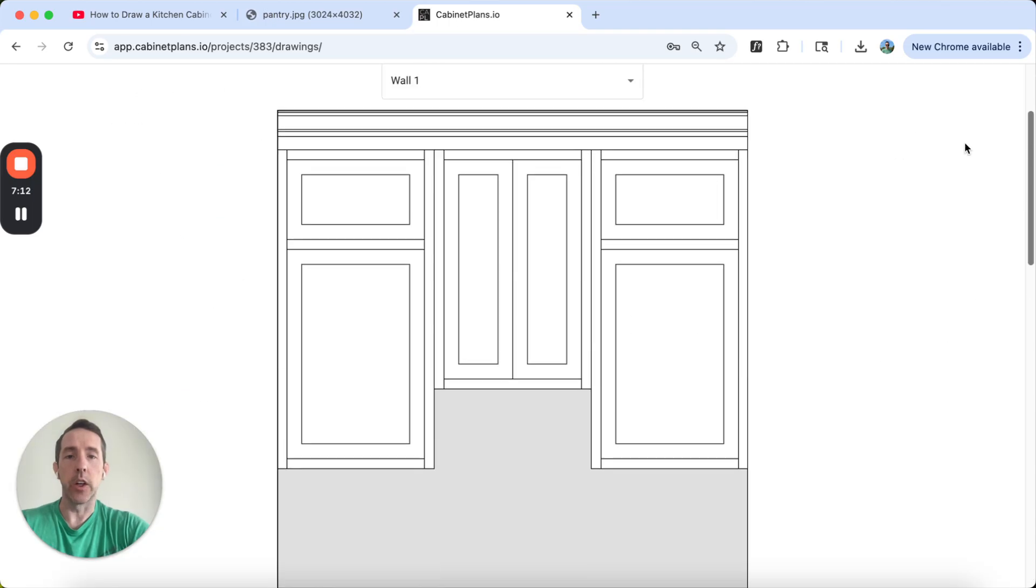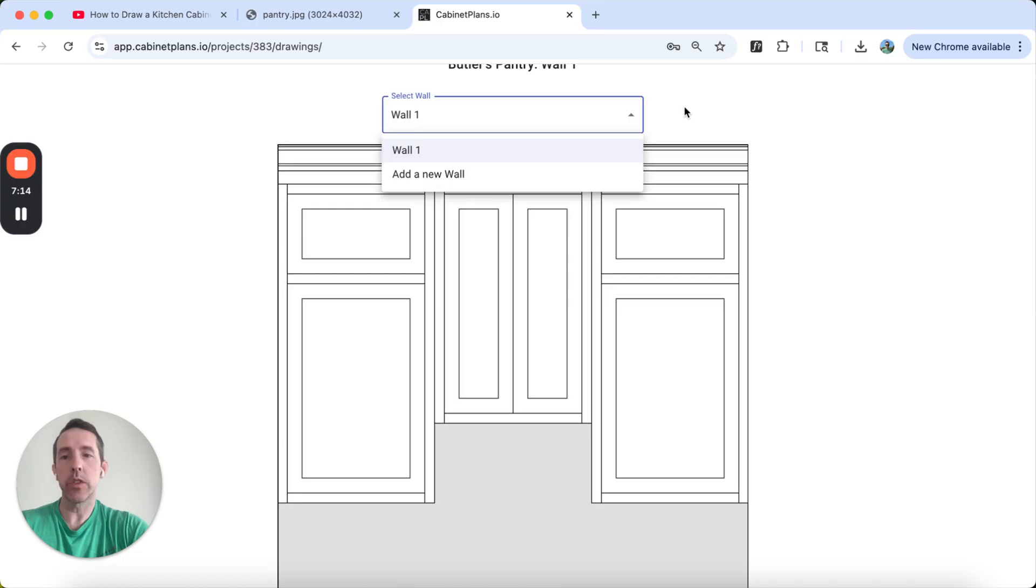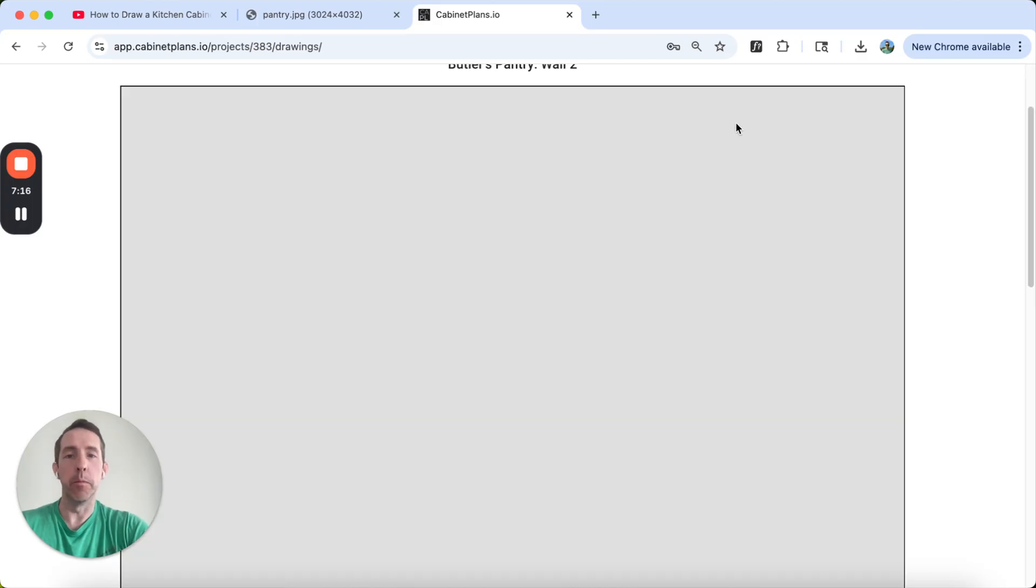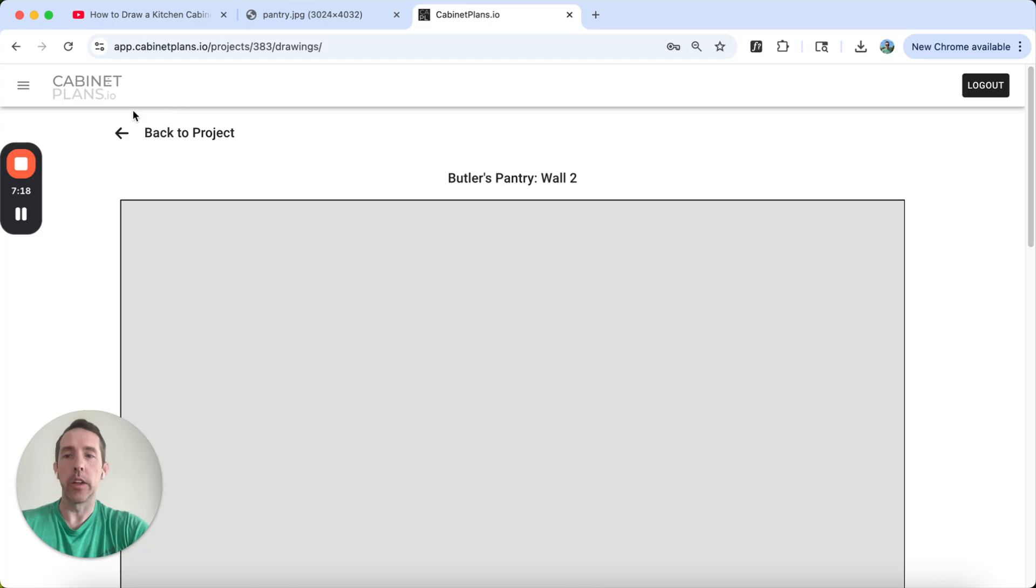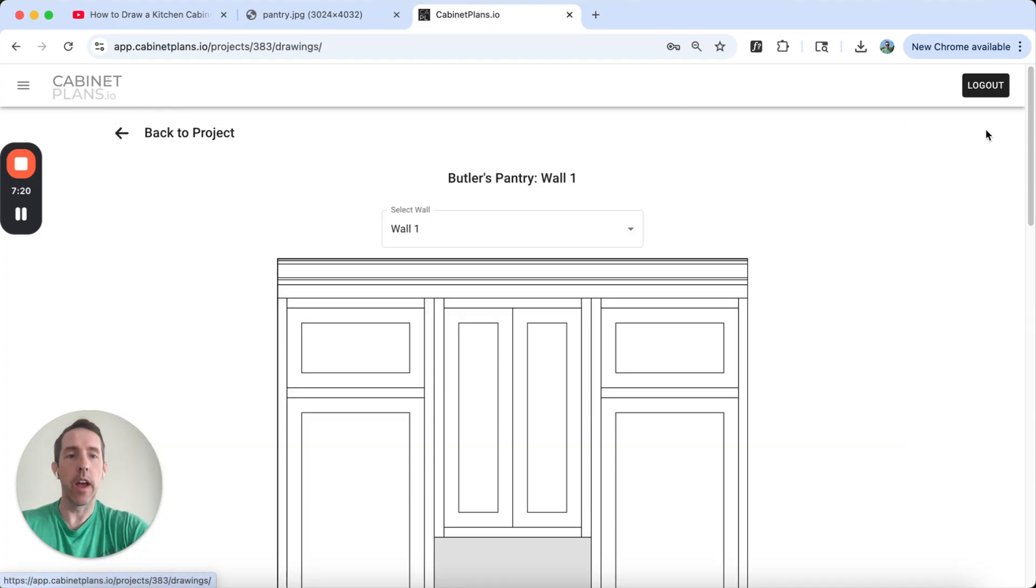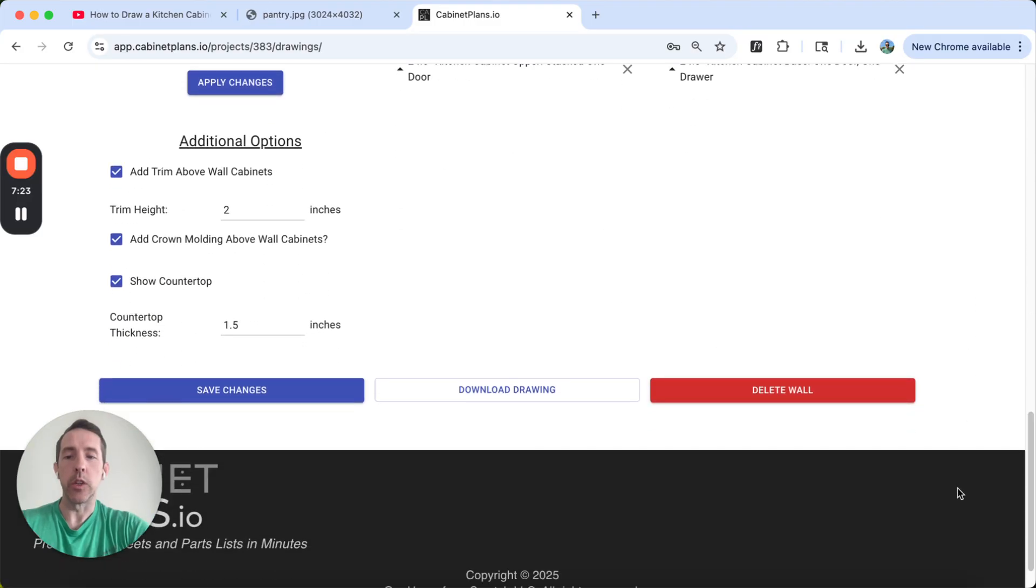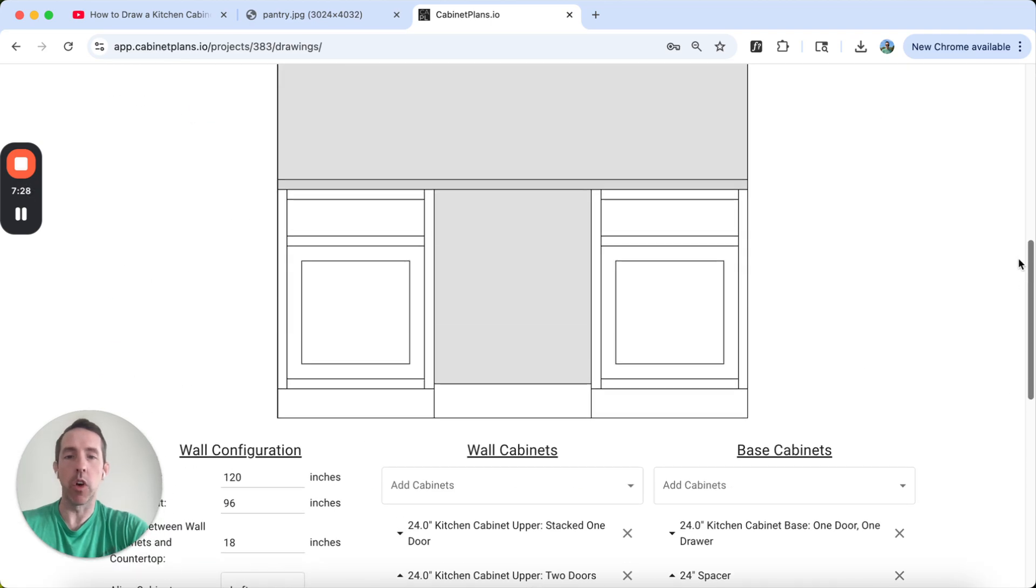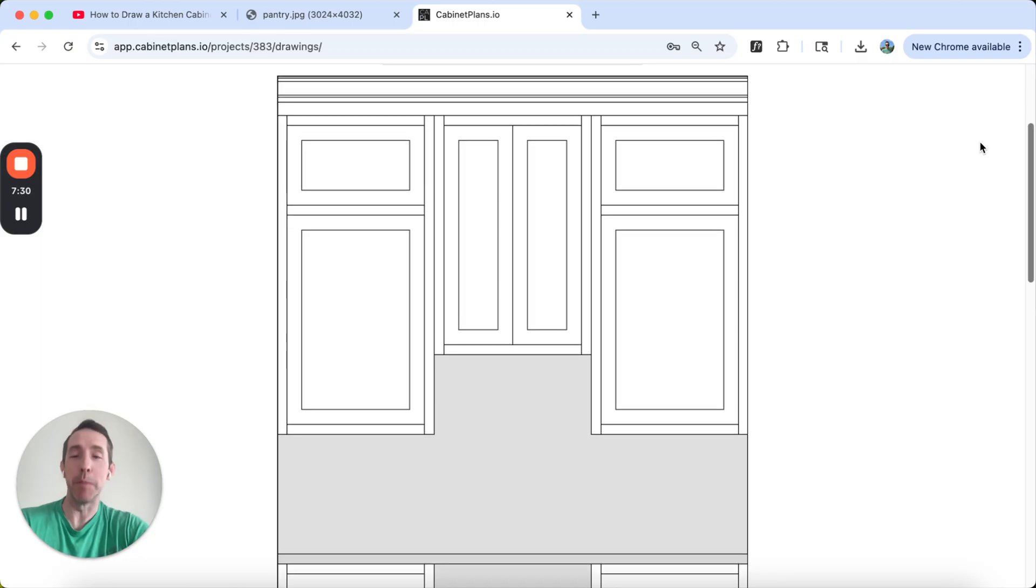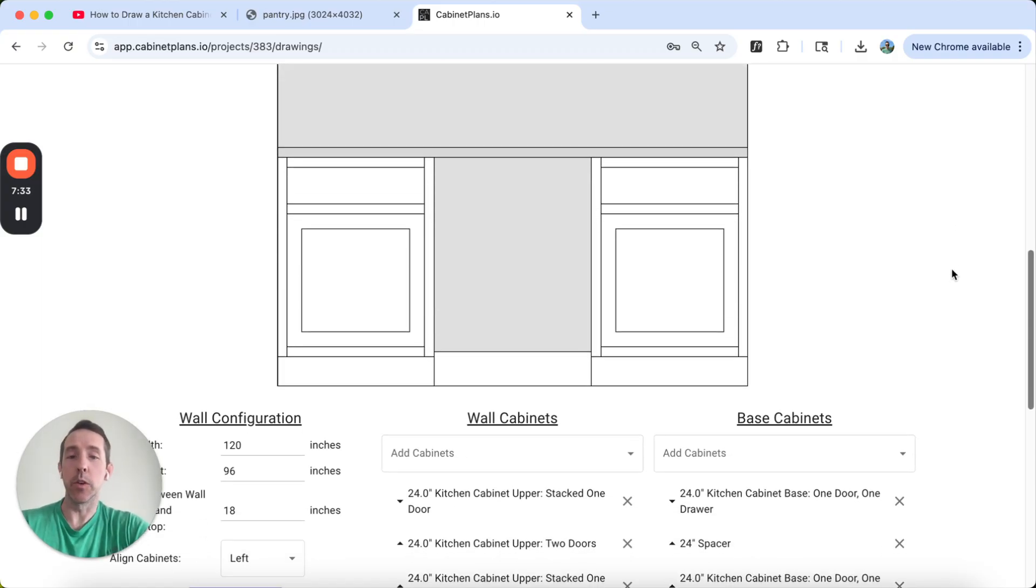And then it's still there. I can go ahead and add another wall if I wanted to, if I had more than that one cabinet. I could also download this. If I click download, it's going to download a PNG drawing or an image file that I can email somebody.